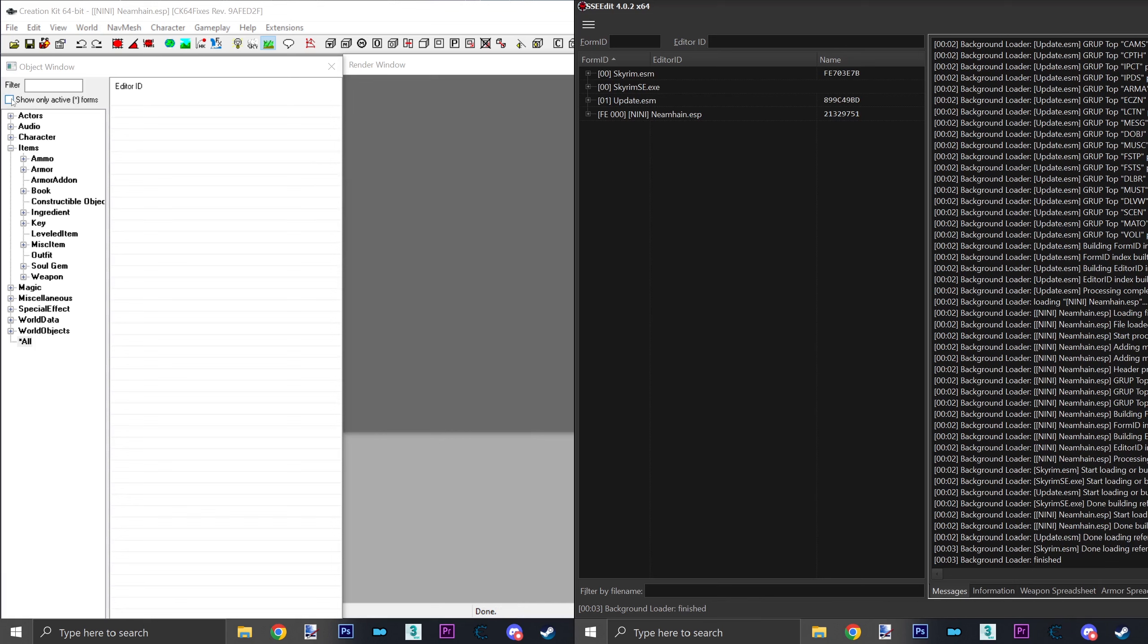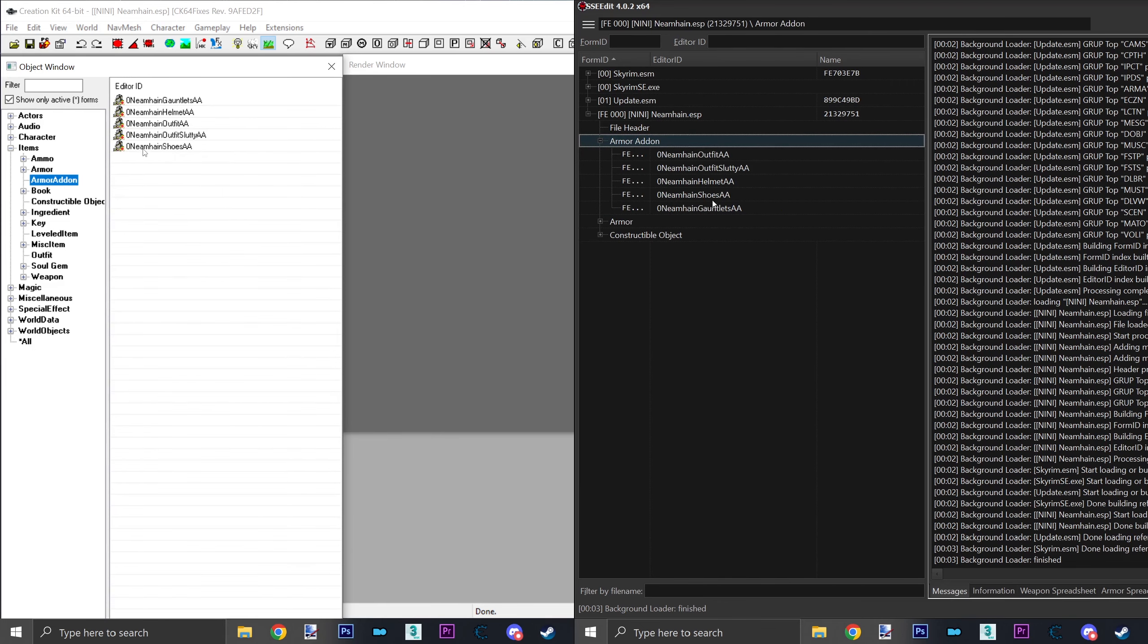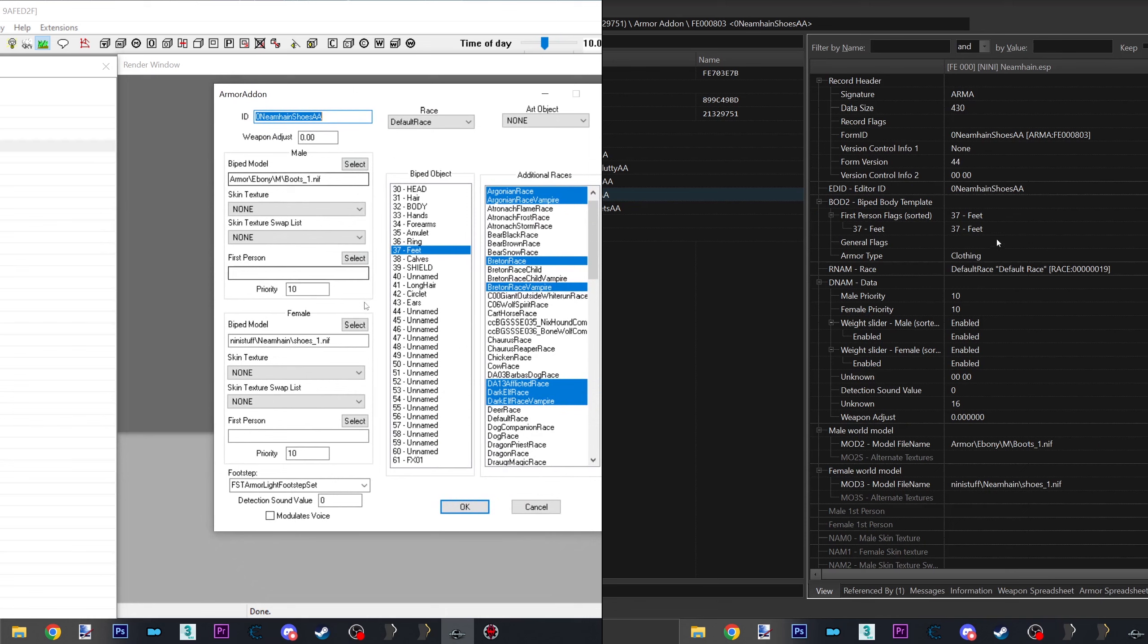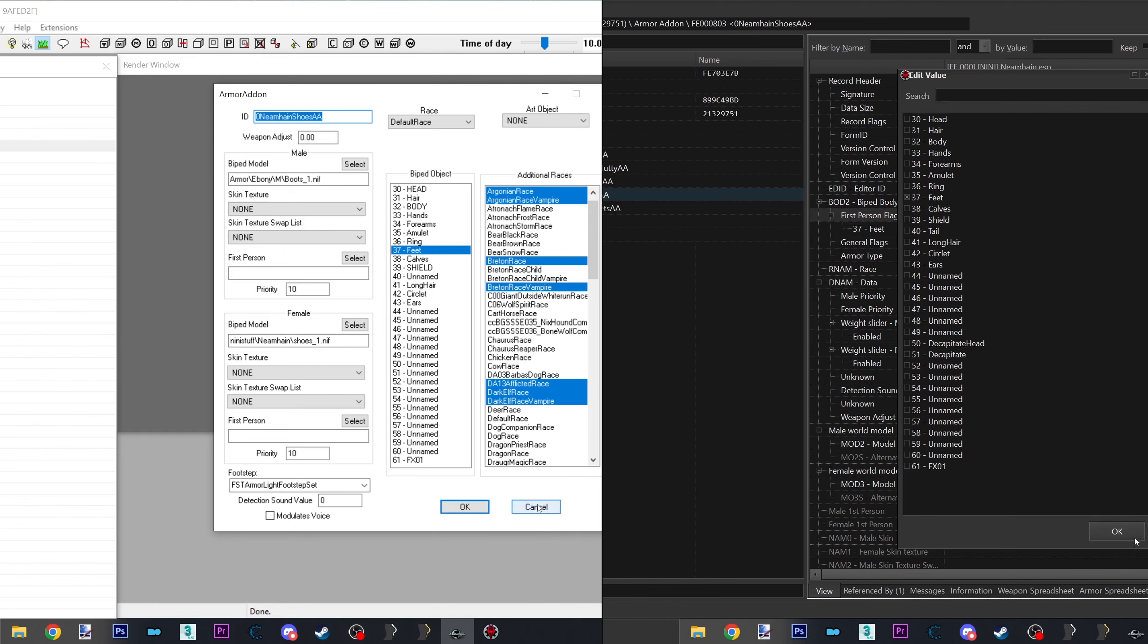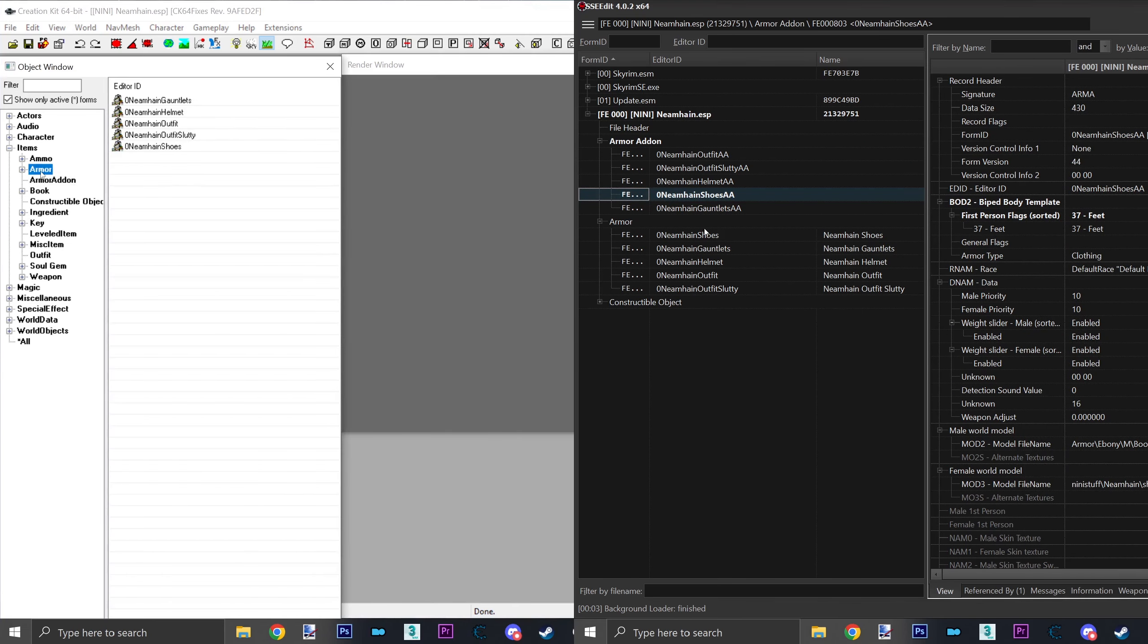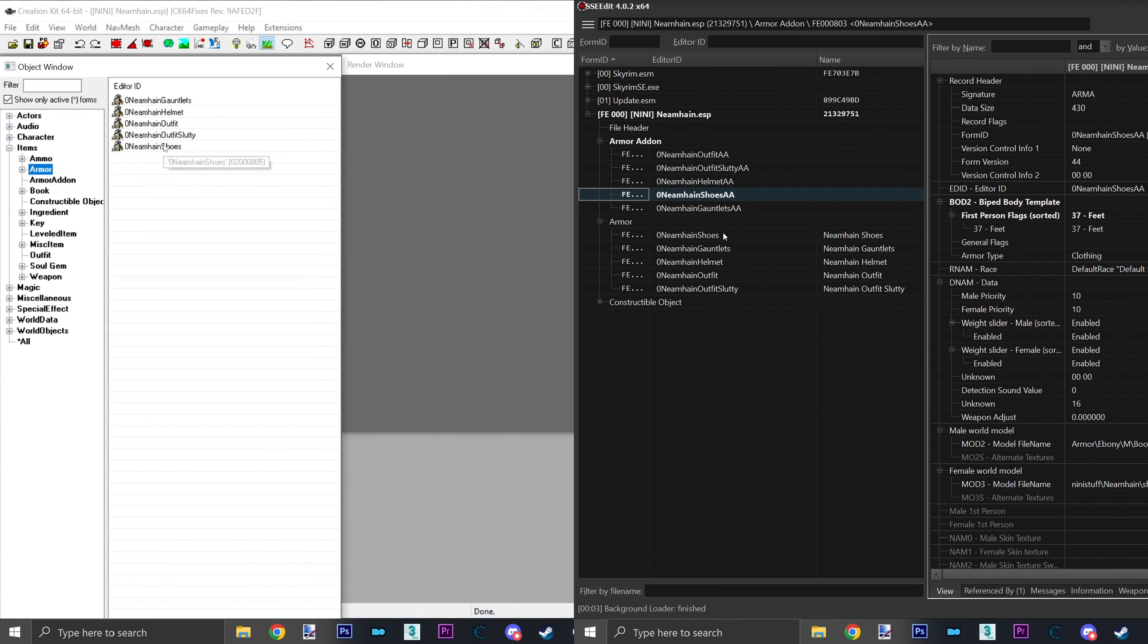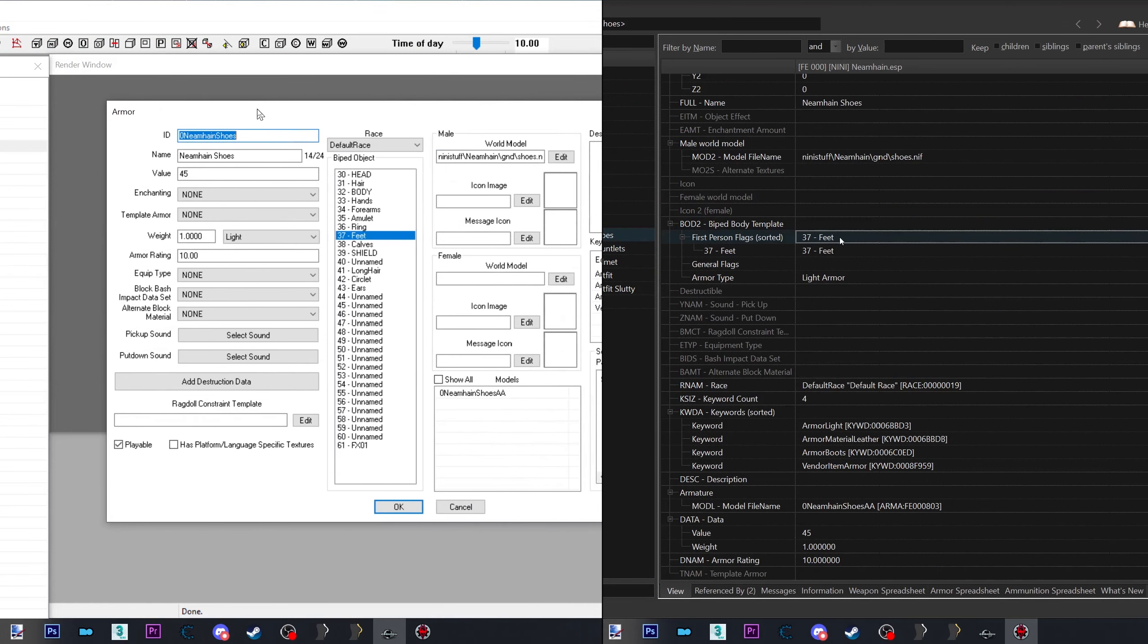However, before we fix this, we will load and check the ESP to see what slot it's using. I will show the Creation Kit on the left and X-Edit on the right. So go ahead and load your favorite ESP editor and check both the armor add-on and the armor. Both of these records should have the same slot number.